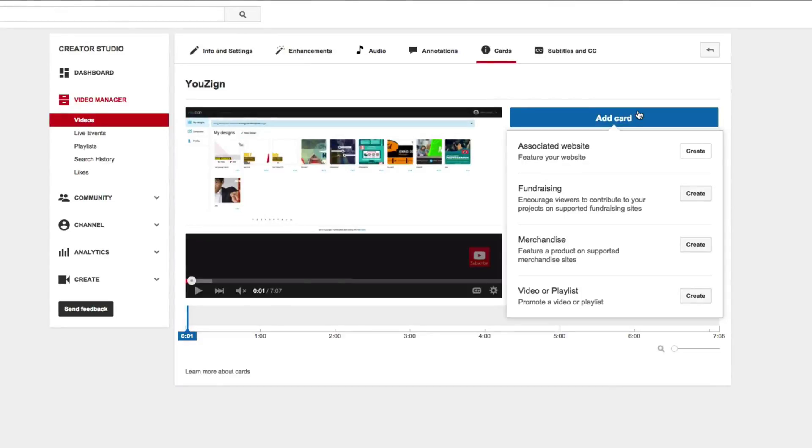Hey everybody, Ray the Video Guy here and in this video I'm going to show you a new feature inside of YouTube called Cards.